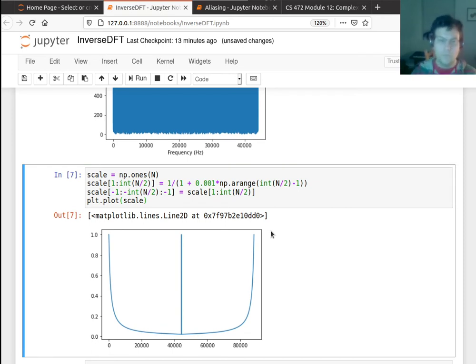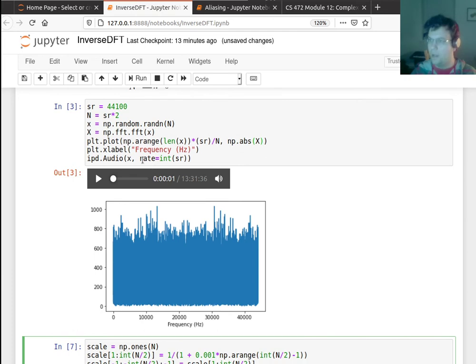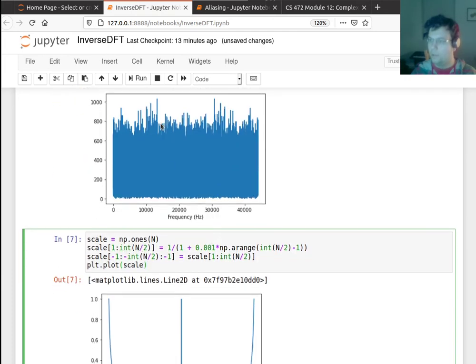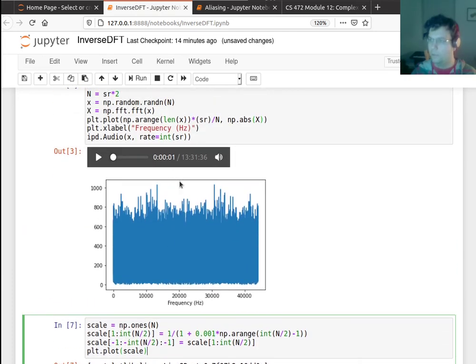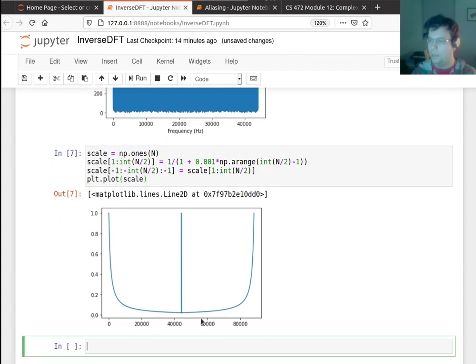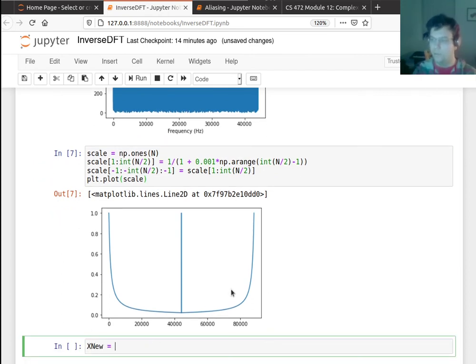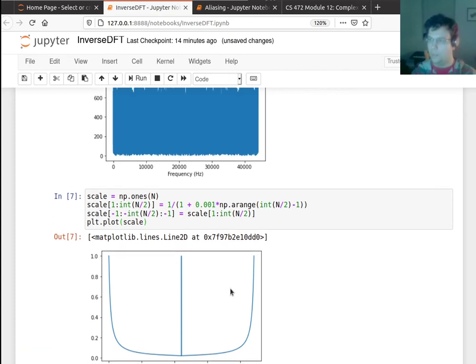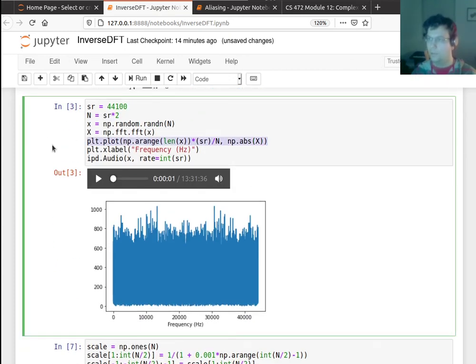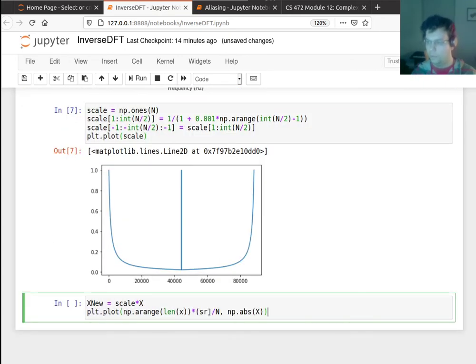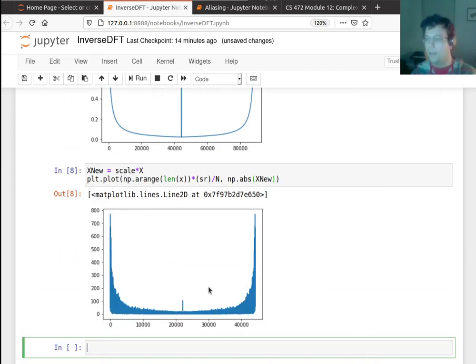So let me try to now scale down this frequency response here. So I will say that x_nu is equal to scale times x. So let's look at the magnitudes. So let me see what the frequency domain looks like now, so this should be x_nu. Okay, so I managed to scale down most of the higher frequencies.